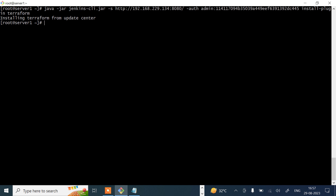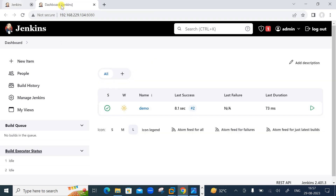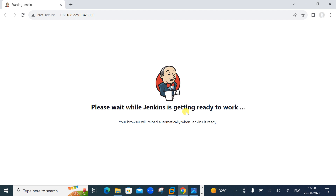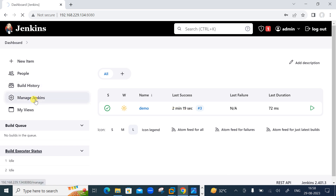The Terraform plugin is successfully installed. Now we need to restart Jenkins for the change to take effect. The command is 'safe-restart'. 'Safe-restart' puts Jenkins into quiet mode, waits for existing builds to complete, and then restarts Jenkins. Going back to the dashboard, Jenkins is restarting — 'Please wait while Jenkins is getting ready.' After it comes back up, log in with admin credentials.